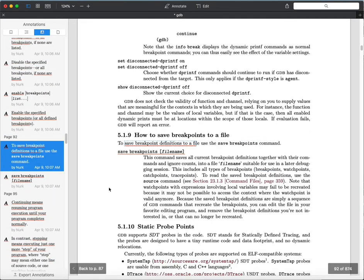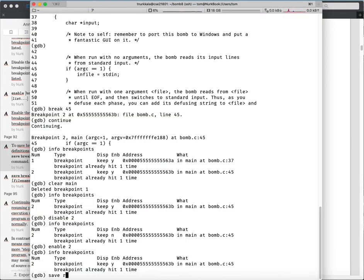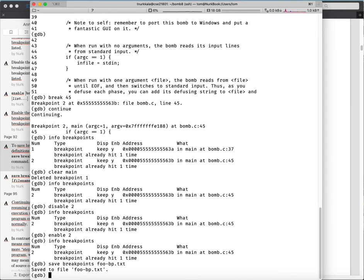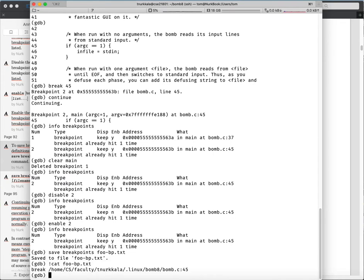You can save your breakpoints to a file if you've got a bunch of them set and the prospect of having to set them all over again manually is distasteful. You can say 'save breakpoints' and give it a filename like 'foo_bp.txt'. You can run shell commands by prefixing them with an exclamation point - 'cat foo_bp.txt'. That shows the contents of the file: a breakpoint being asserted at that particular location in bomb.c line 45.